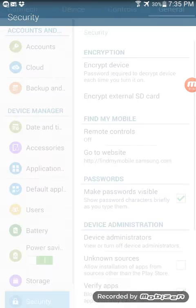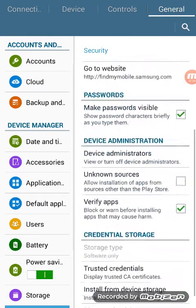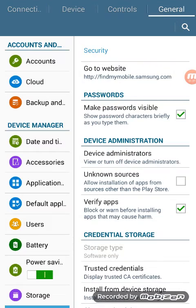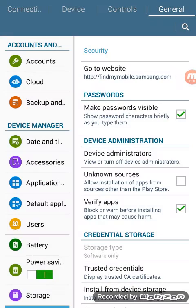Alright, just press on it. Go to settings. It's going to go to this page. Press on unknown sources and press okay.